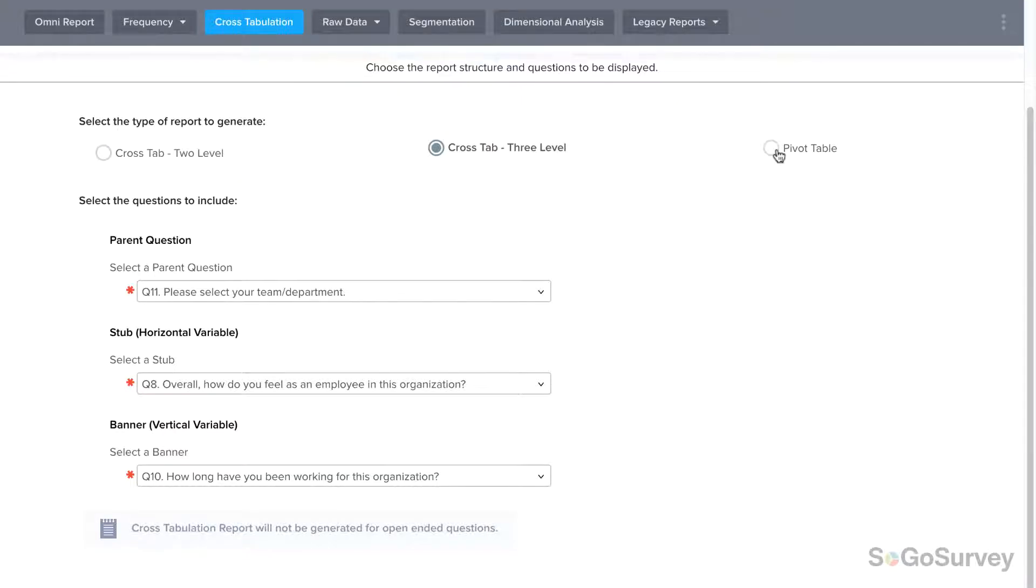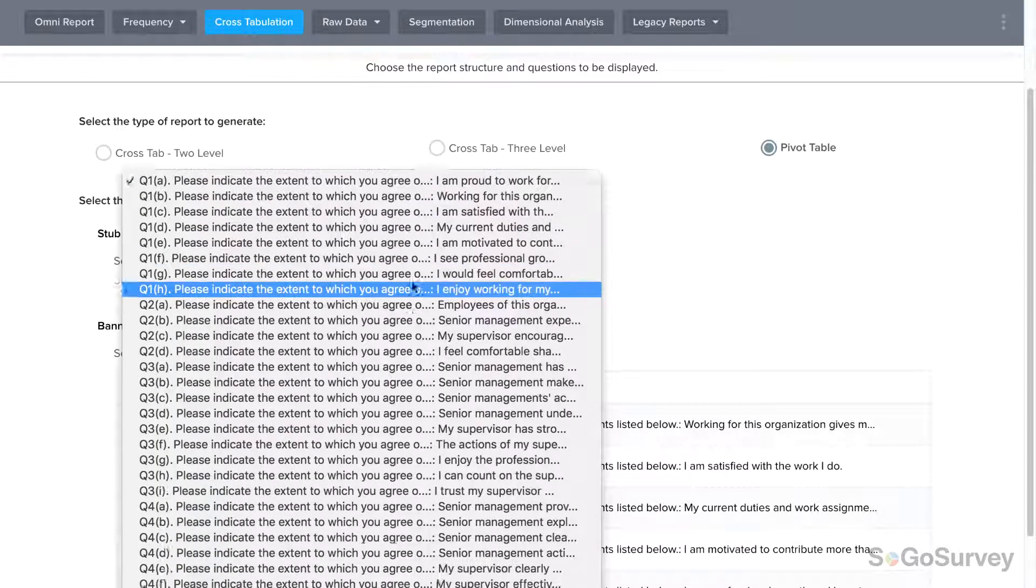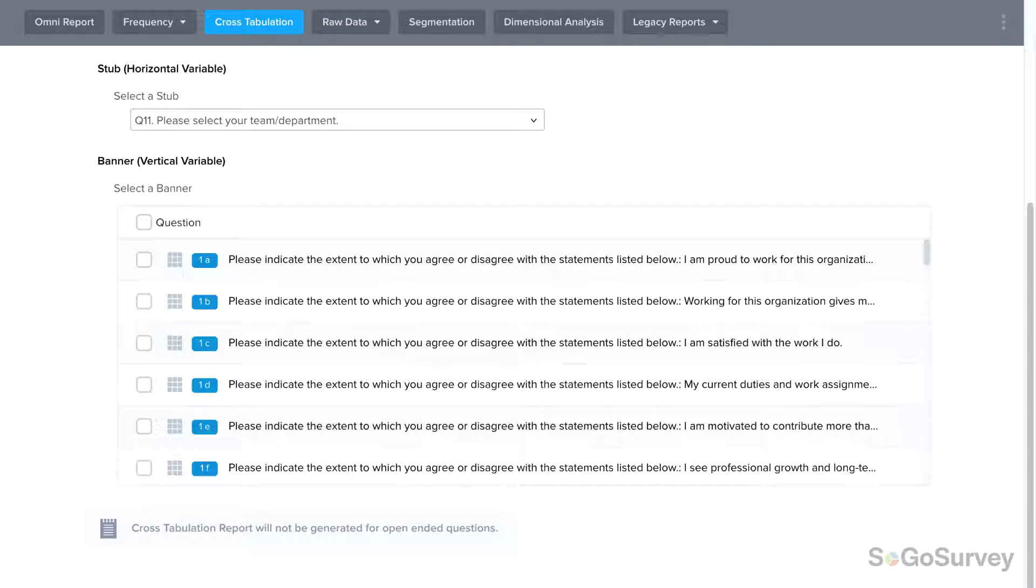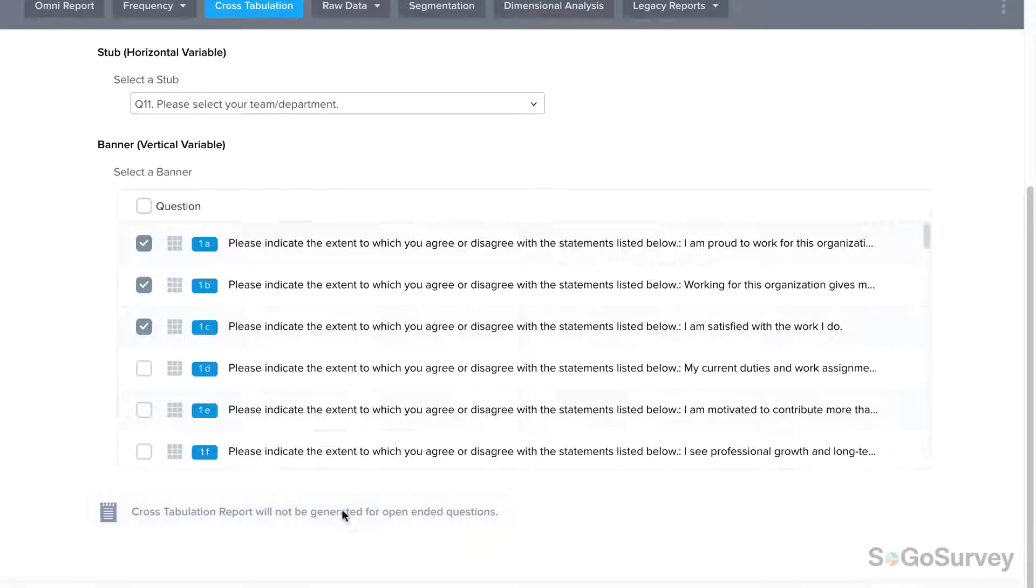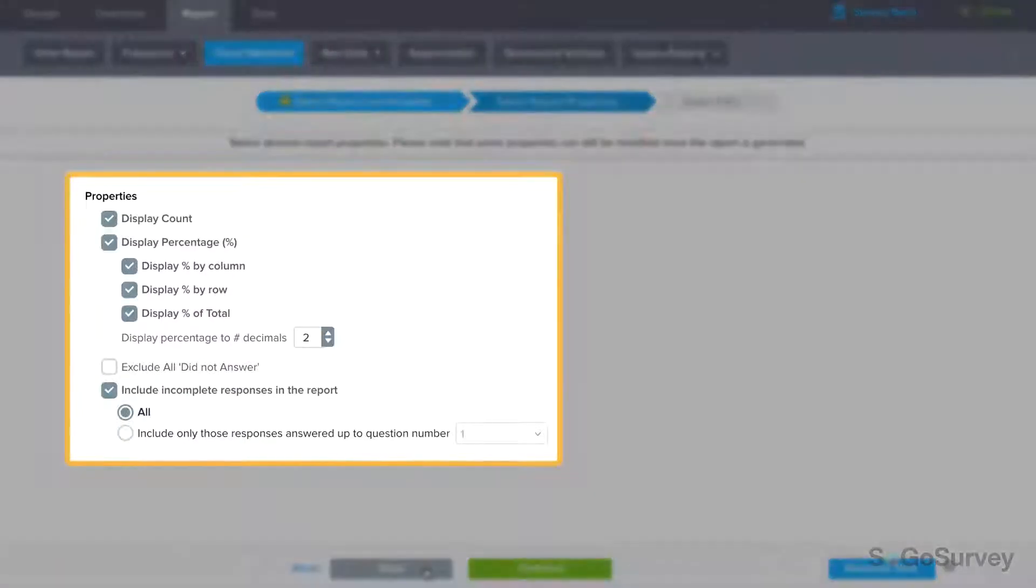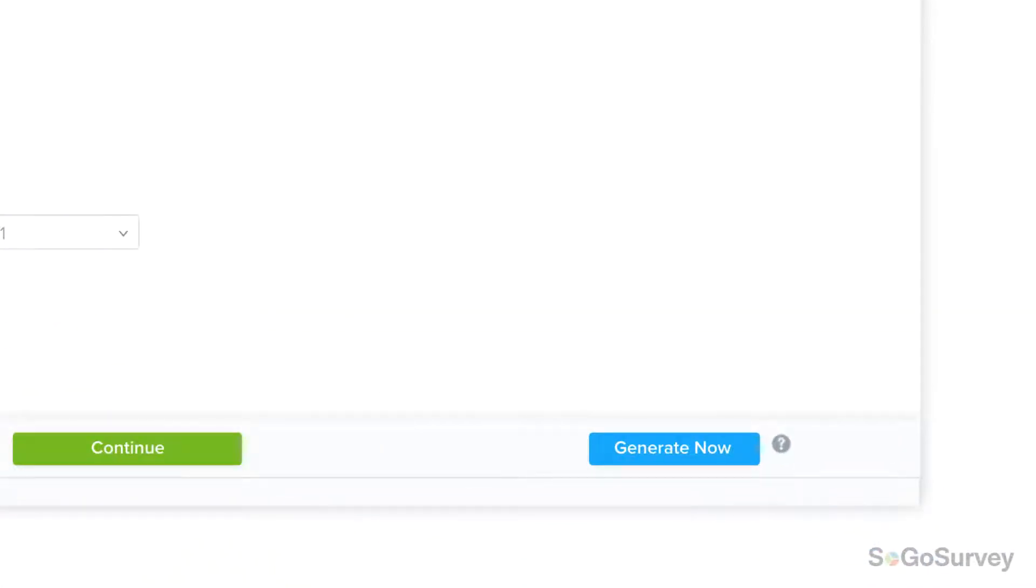Finally, a pivot table report lets you select multiple vertical banner questions to analyze against a single horizontal stub question. For example, you might want to see responses to multiple survey questions broken down by department to check for any possible relationships. Continue through the wizard to customize your report or generate now.